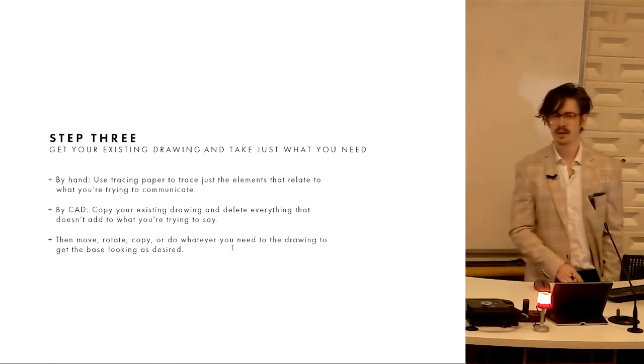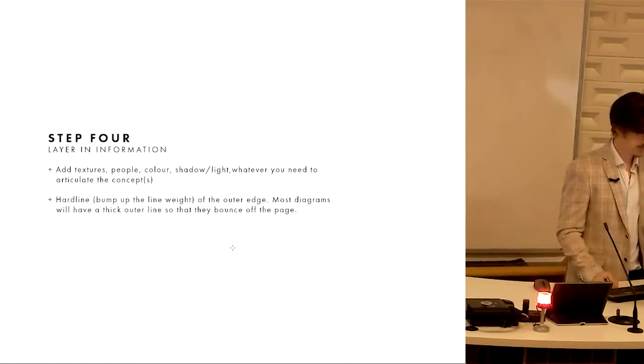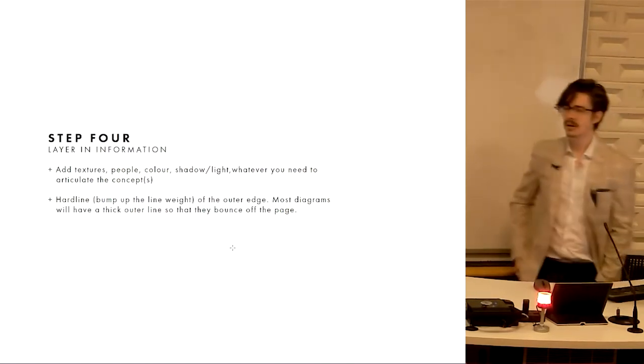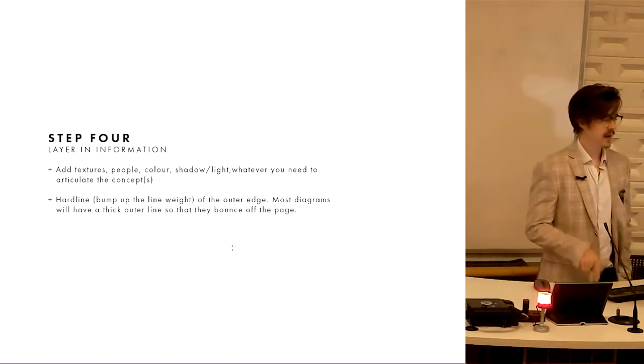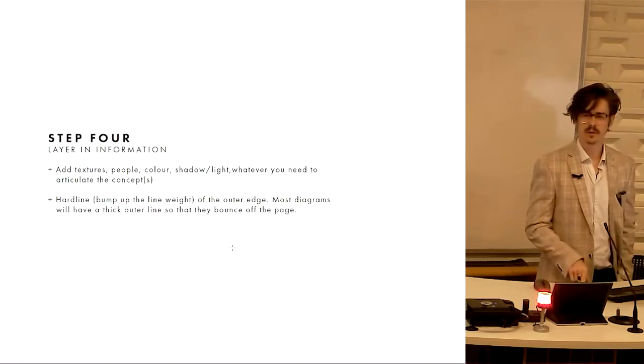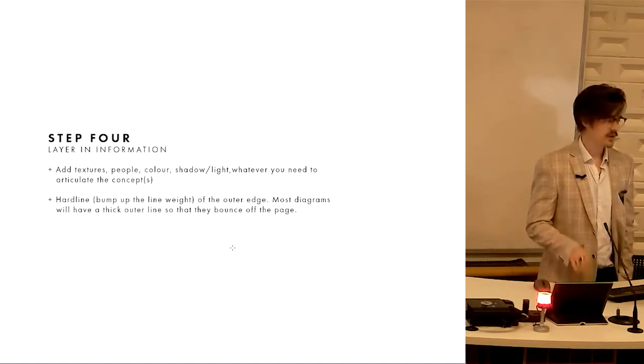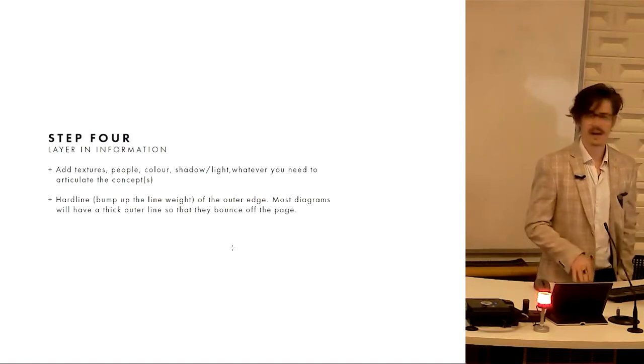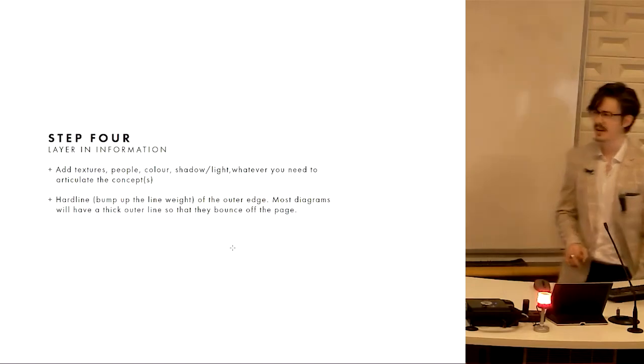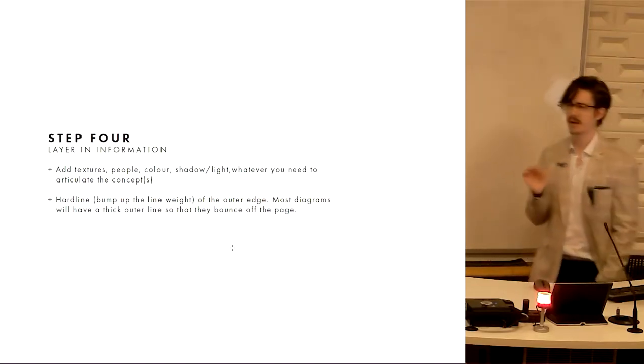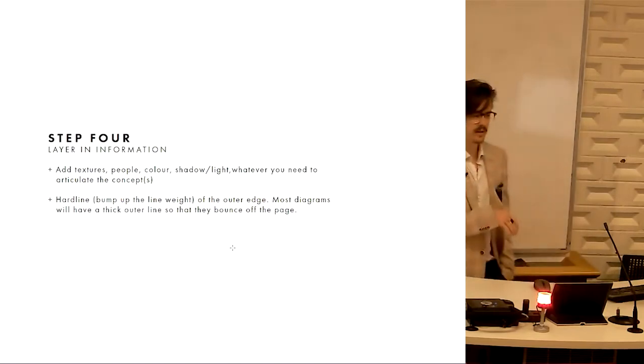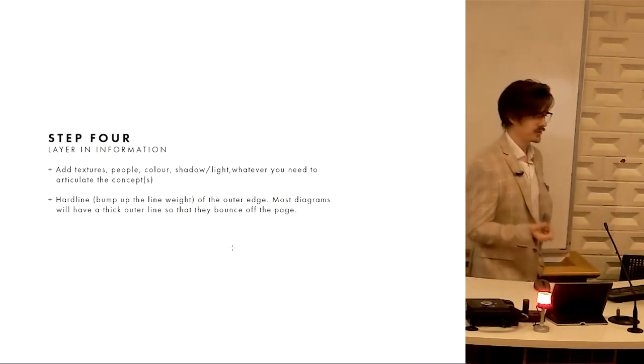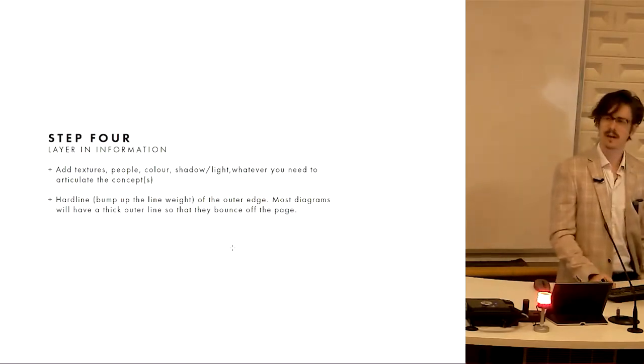Step four, we layer in information. You add textures, you add people, you add color, shadow, light, whatever you need to do in order to better articulate that. And then you hard line, which is where you bump up the line weight of the outer edge. So most diagrams you'll see have a thick outer line so that they can bounce off the page, and they always use that thick line just like we do in architectural drawing to show the thing that we want to look at the most. That hard lining step is really critical because that's saying hey Chris, this is the bit of the concept that I want you to see.